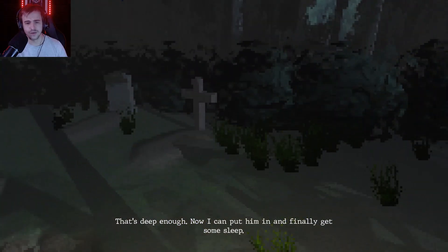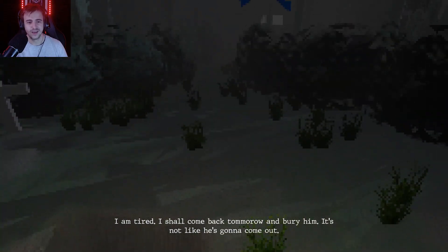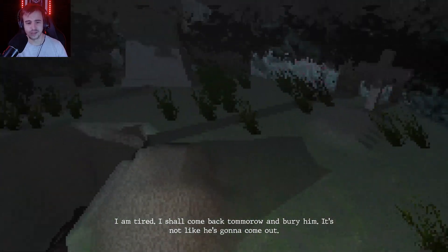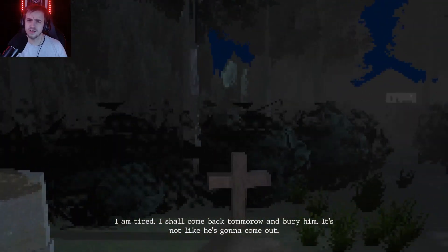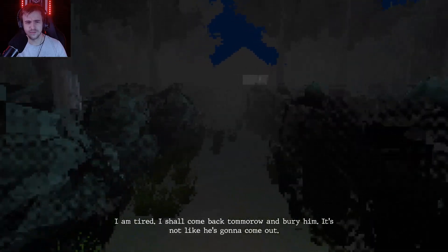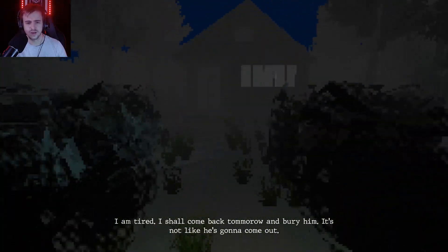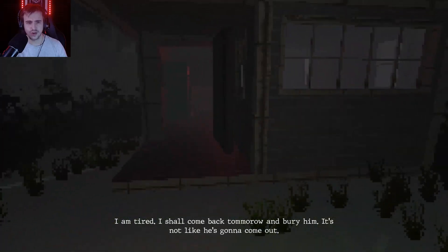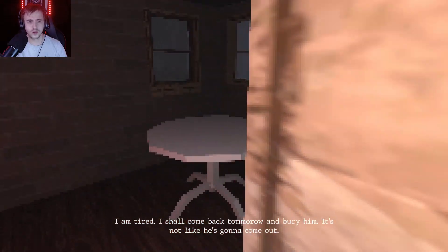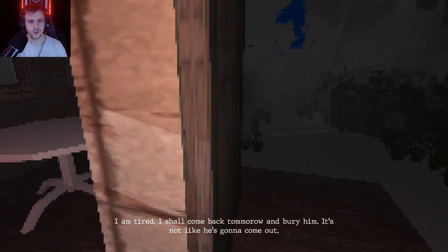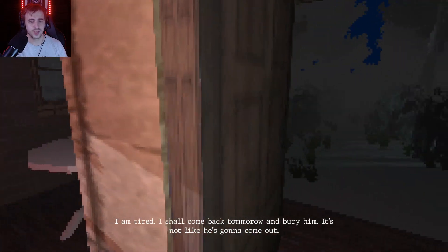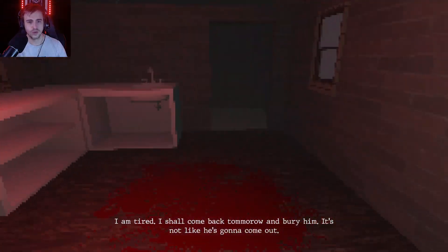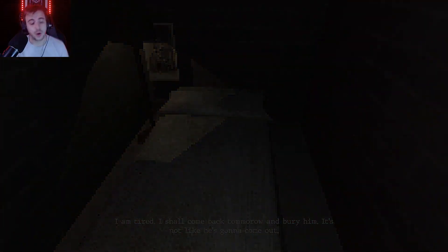That's deep enough. Now I can put him in and finally get some sleep. I'm gonna sleep am I? I'm tired. I shall come back tomorrow and bury him, it's not like he's gonna come out. He might not want to leave an open grave here. All right, I'm gonna go back home. Interesting. Can't even close my door. Oh there we go, I was about to say. I'm gonna close the door. Close it. Okay you won't let me then, all right.